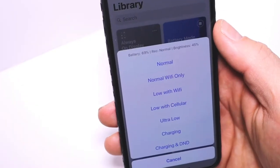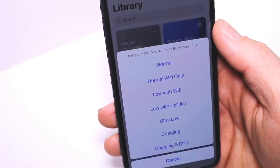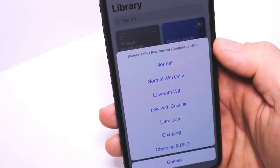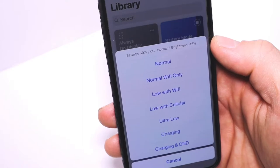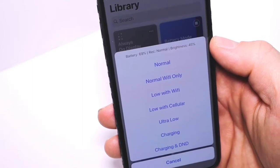Next is Low with Cellular. It's the same thing but with Wi-Fi off and data on.